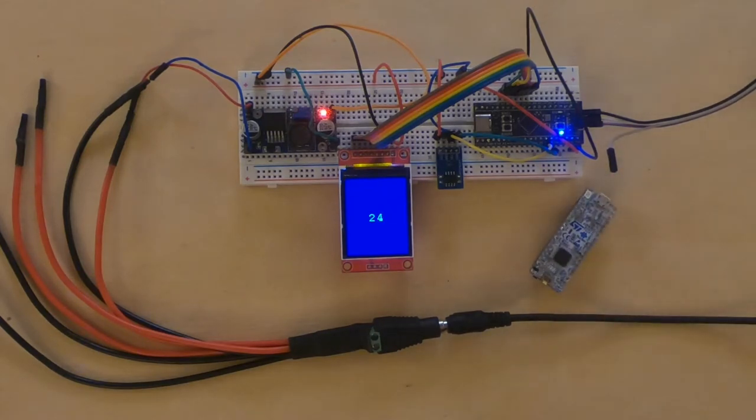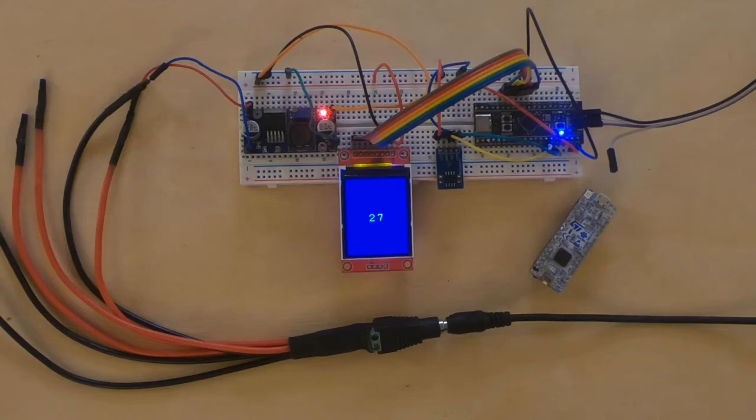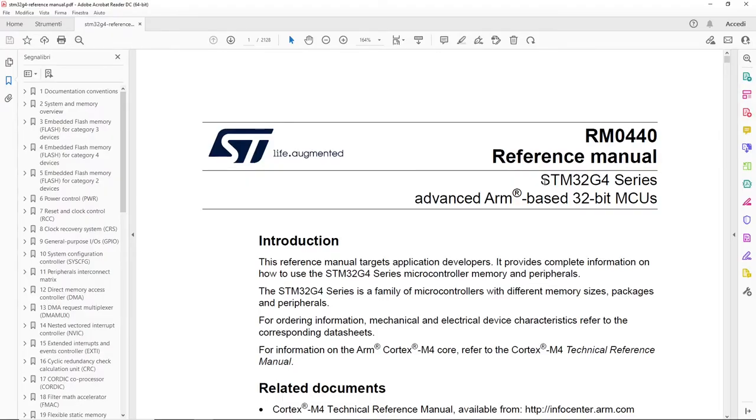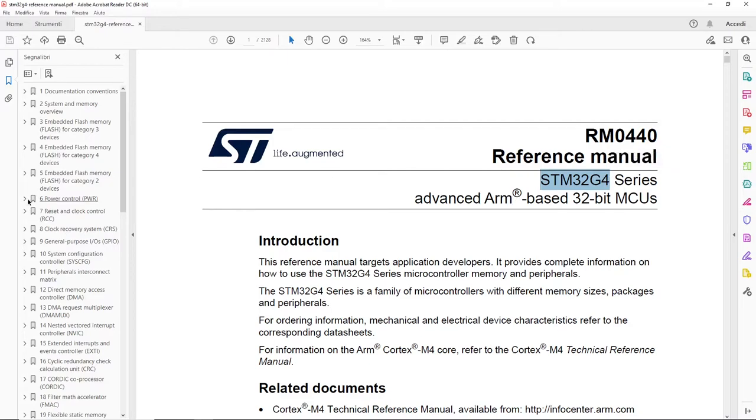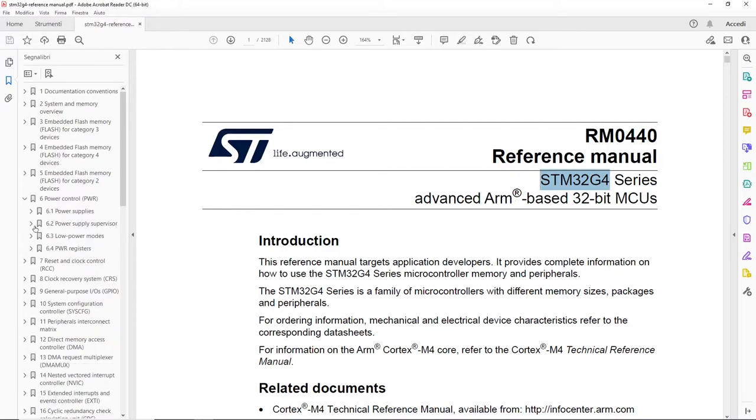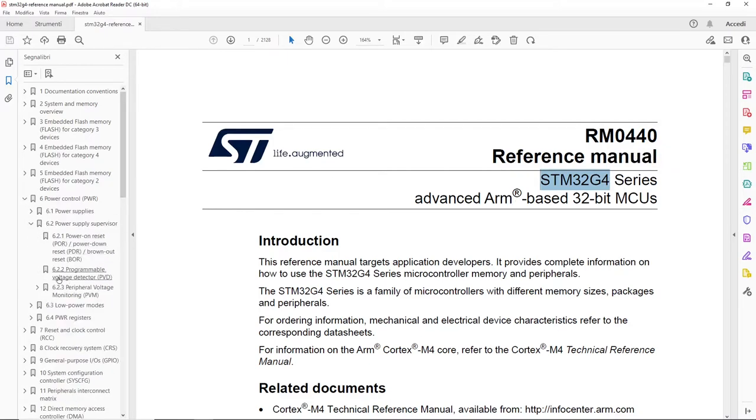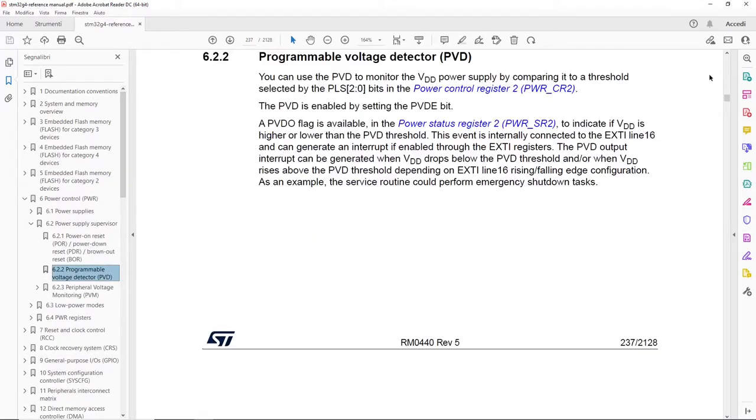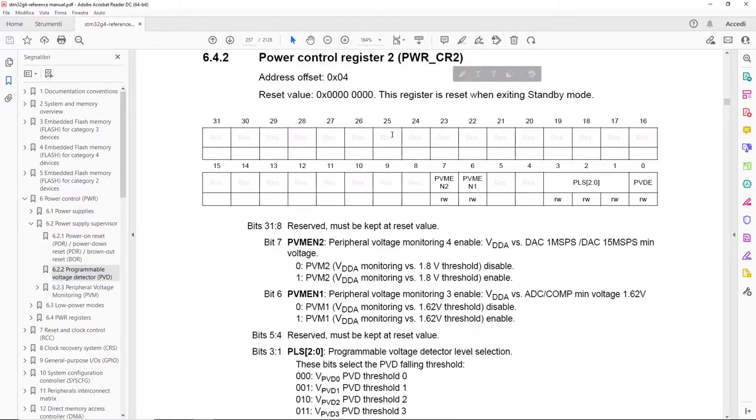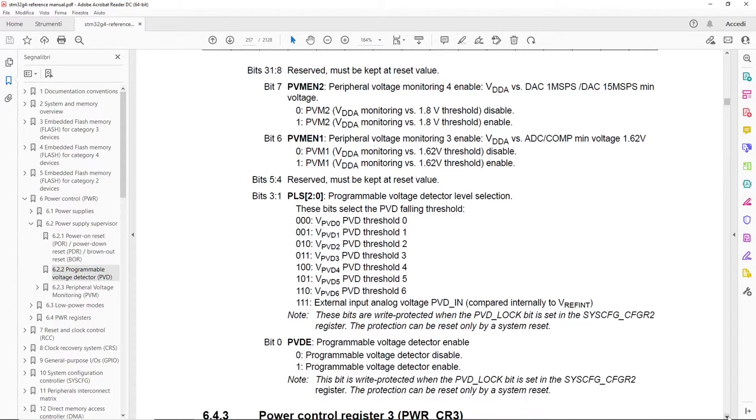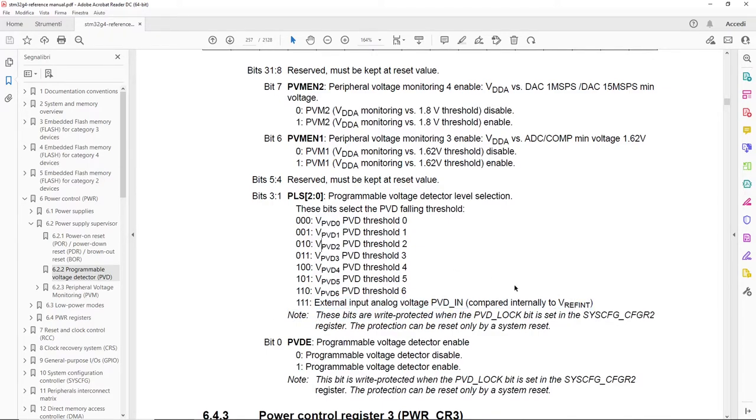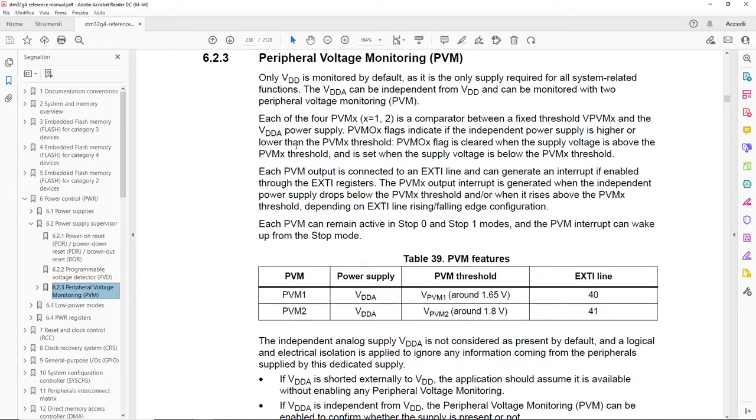This is a Nucleo32 based on the STM32 G4. As we can see in its reference manual, it has a PVD working more or less like the F411. But if we go to see the threshold definition, we will see that we can use an input pin to monitor. Moreover, G4 has two independent comparators monitoring VDD over a predefined threshold and generating independent interrupts.